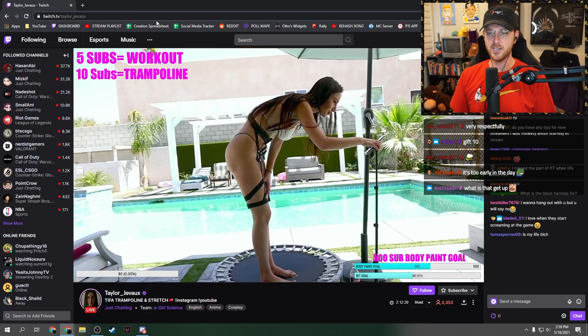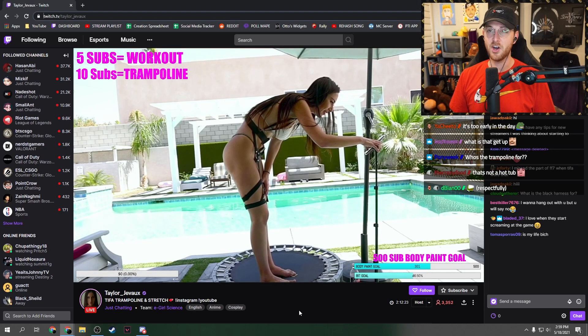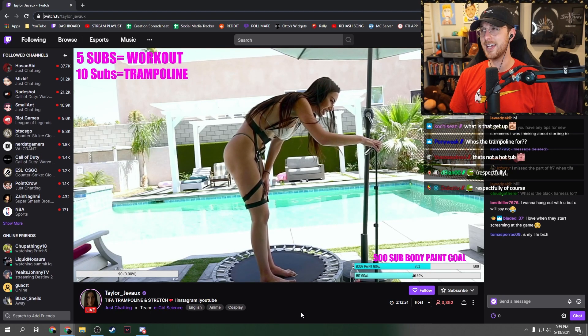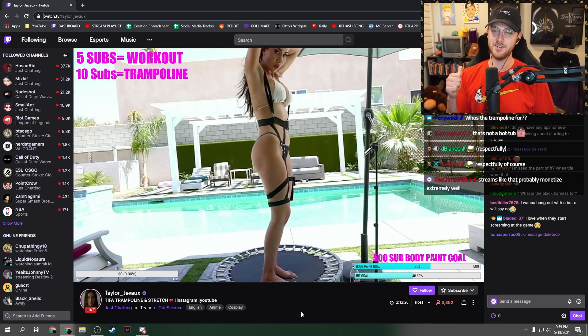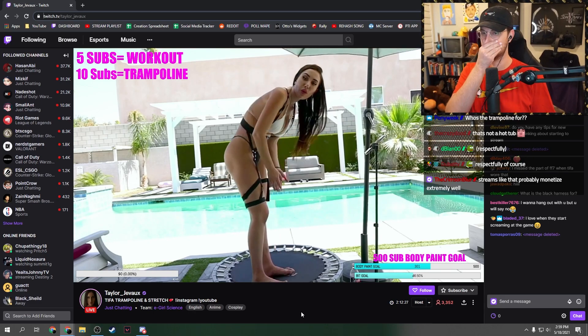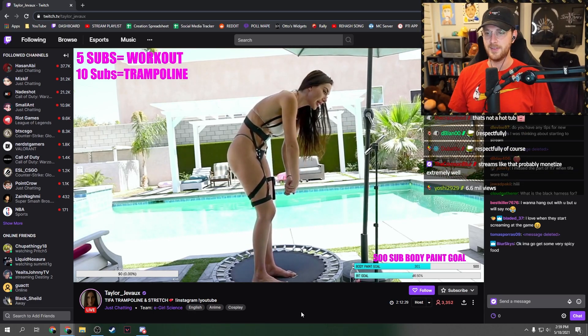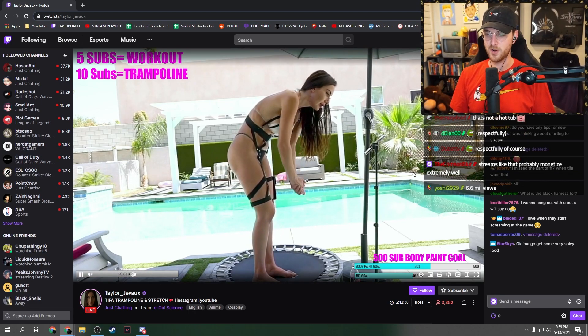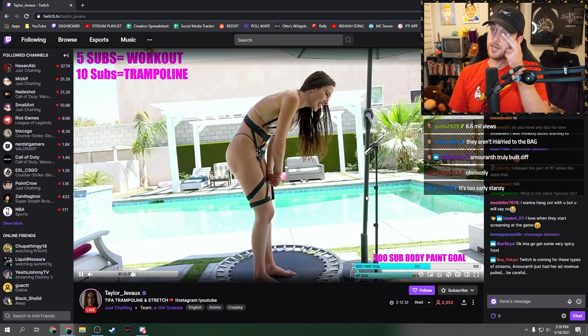She's cosplaying as Tifa, dude, from Final Fantasy. This is art. And if you guys don't get that, you can fuck it out. You can leave right now. You know what I'm saying? I feel like she needs a bigger screen for chat. She's kind of going to get scoliosis here.